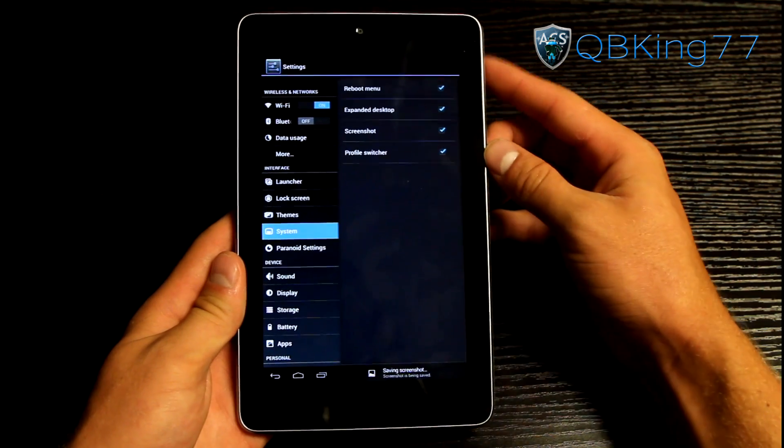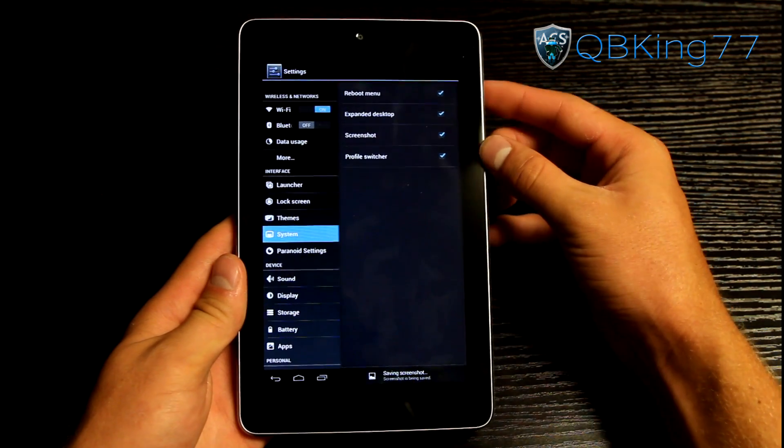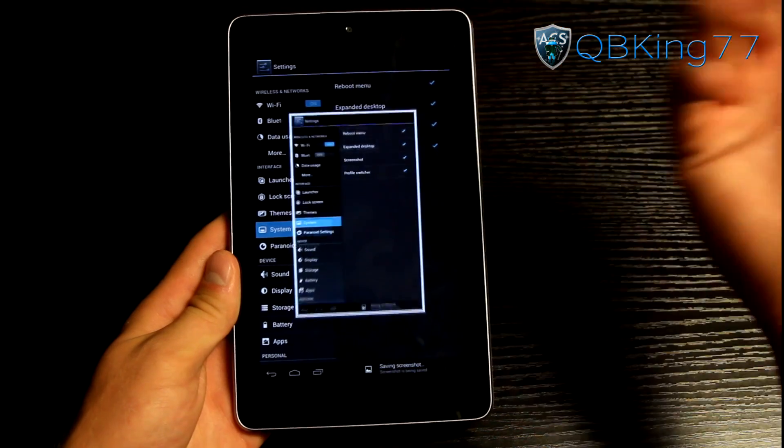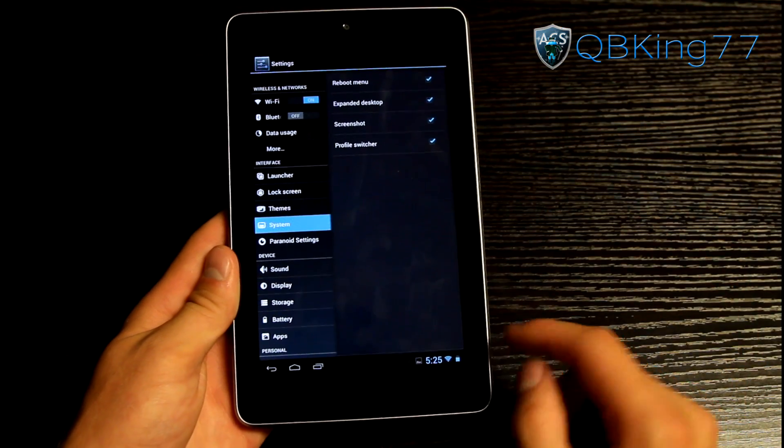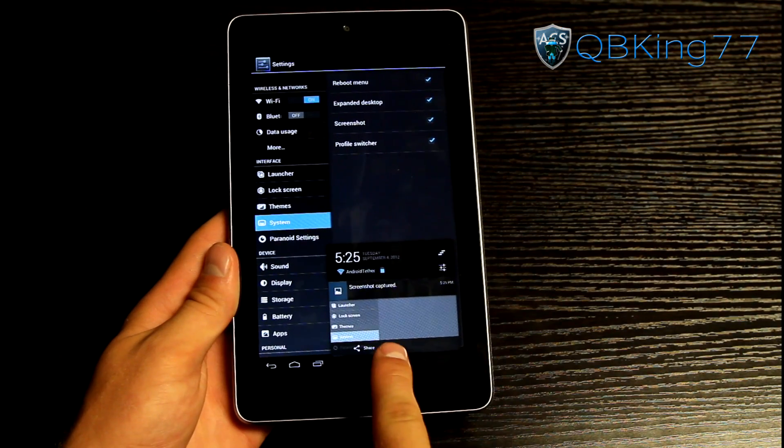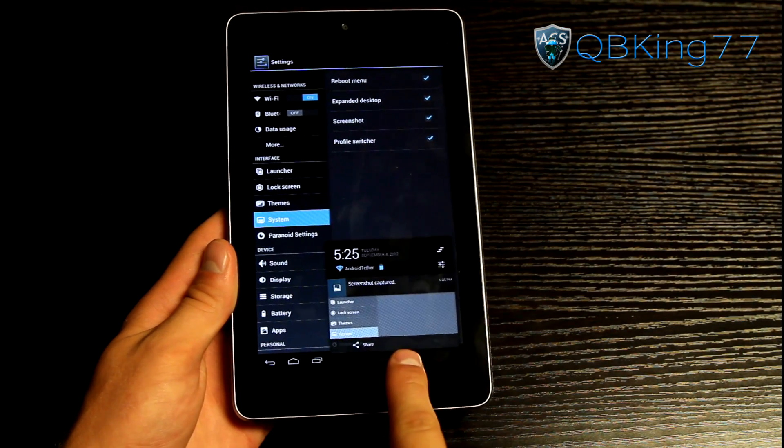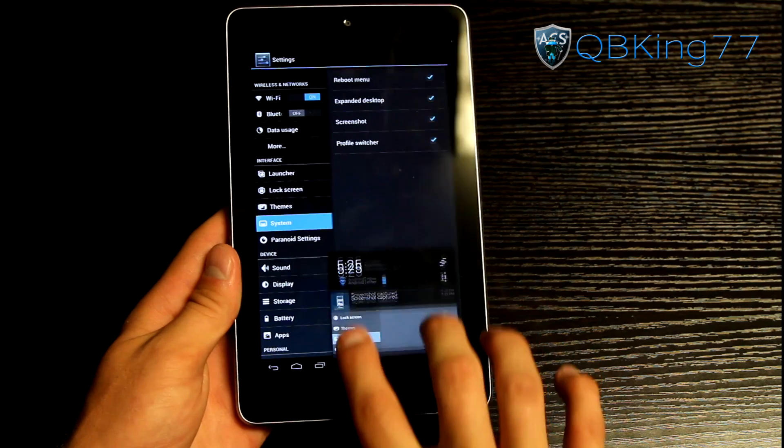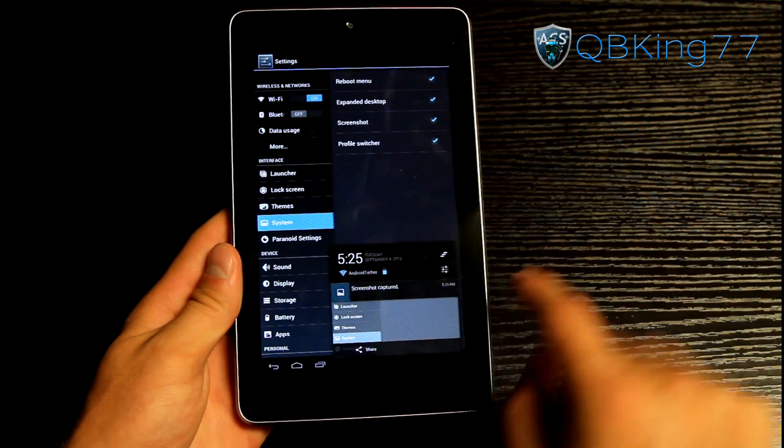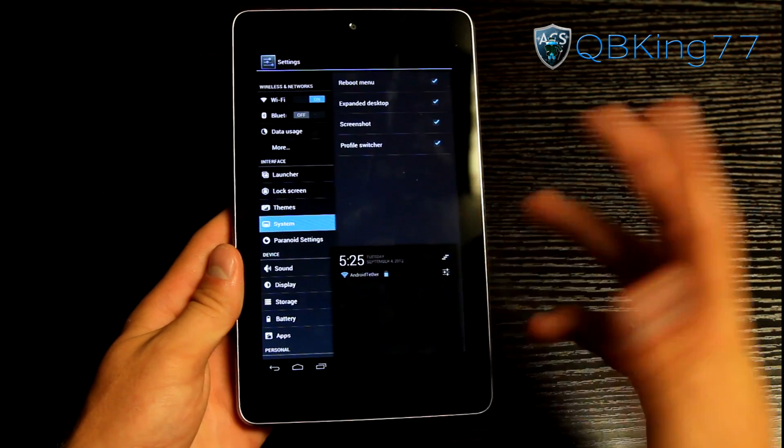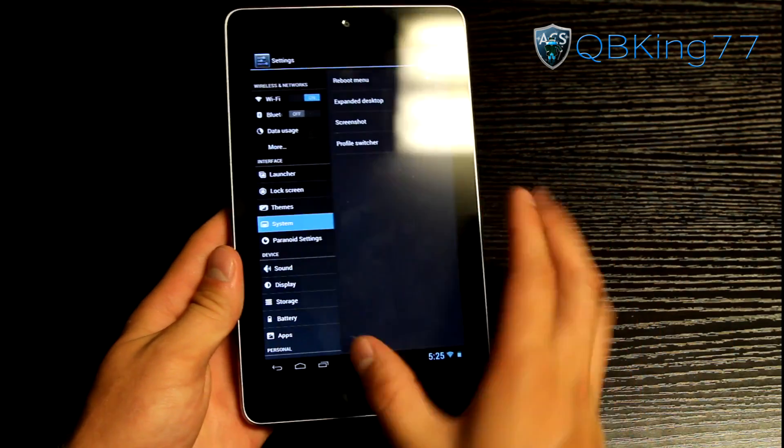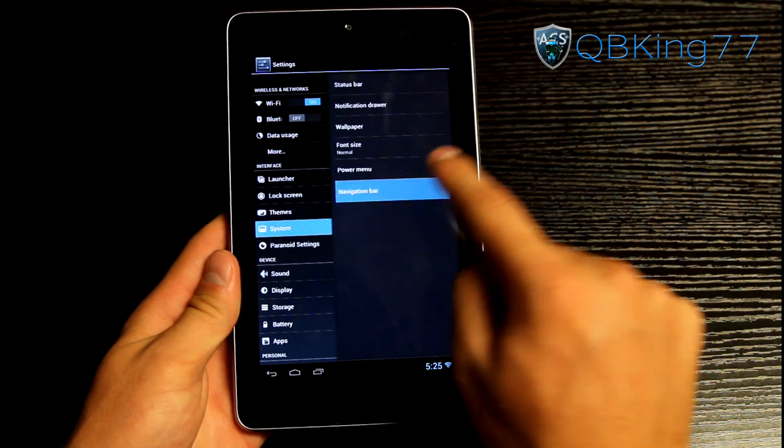I just did that there. You'll see it previews the image actually of the screenshot that you took. Of course you can pinch in and minimize it if you'd like to or swipe it away if you don't want to see it. So those are just some power menu options.